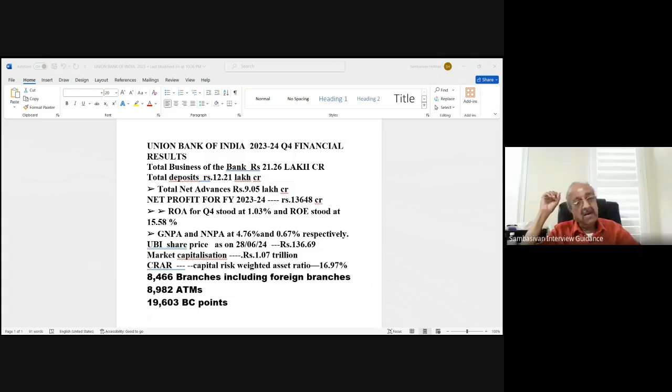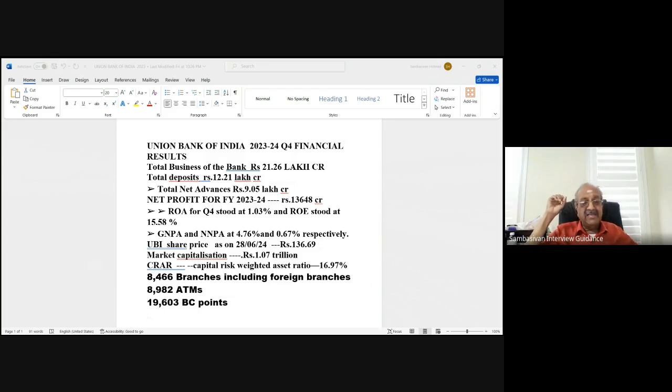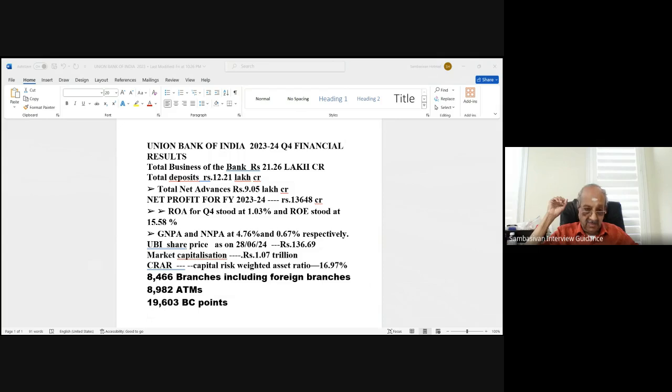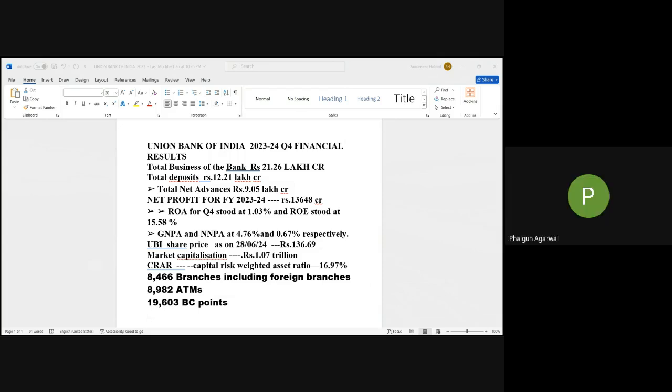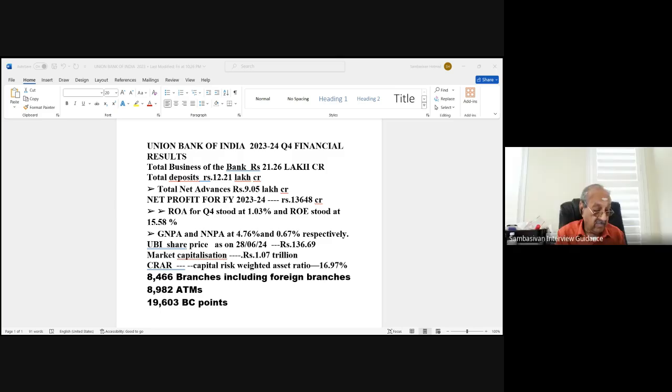Not bad. Liquidation period in the case of IBC. Sir, liquidation period is of 180 days. But if the 180 days is not complete, then this scenario, COC by the 66% of the share can extend up to 90 days and the whole process must be completed within 330 days. Yes.